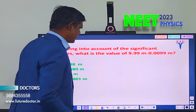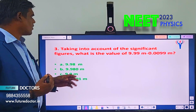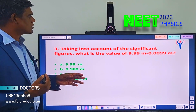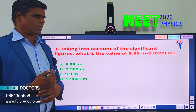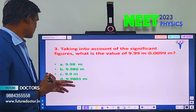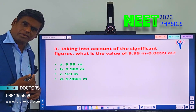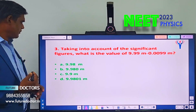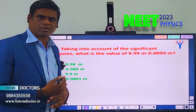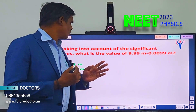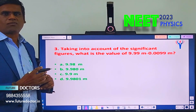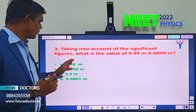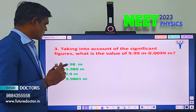Let us move to question number 3. Taking into account significant figures, what is the value of 9.99 m − 0.0099 m? A) 9.98 m, B) 9.980 m, C) 9.99 m, D) 9.980 m. You should know the meaning or definition of significant figures. Using that idea only, you can find the answer for this question.